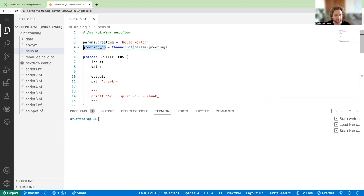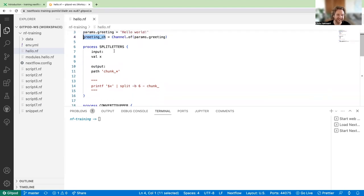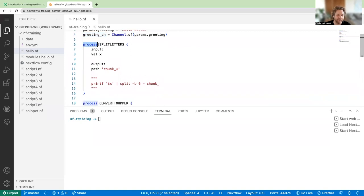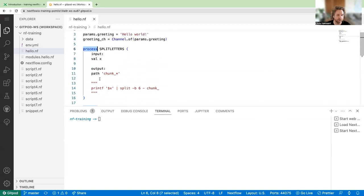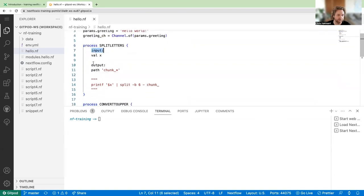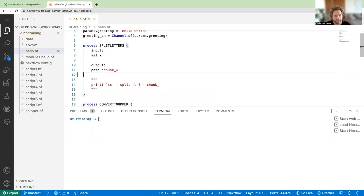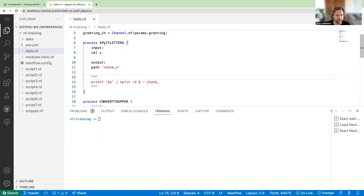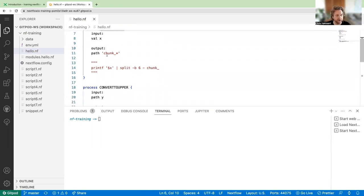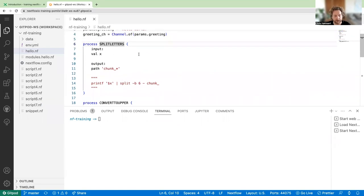Line six is the start of our first process, and line 18 is the start of our second process. Each process has an input, output, and a script block. For the first process, 'split_letters', we have an input of type 'val x' and an output path 'chunk_*' — so anything with the prefix chunk_ will be picked up as output. Paths are generally used for files and folders, while values are more for strings. Process names like 'split_letters' are somewhat arbitrary but should be identifiable within a larger workflow.